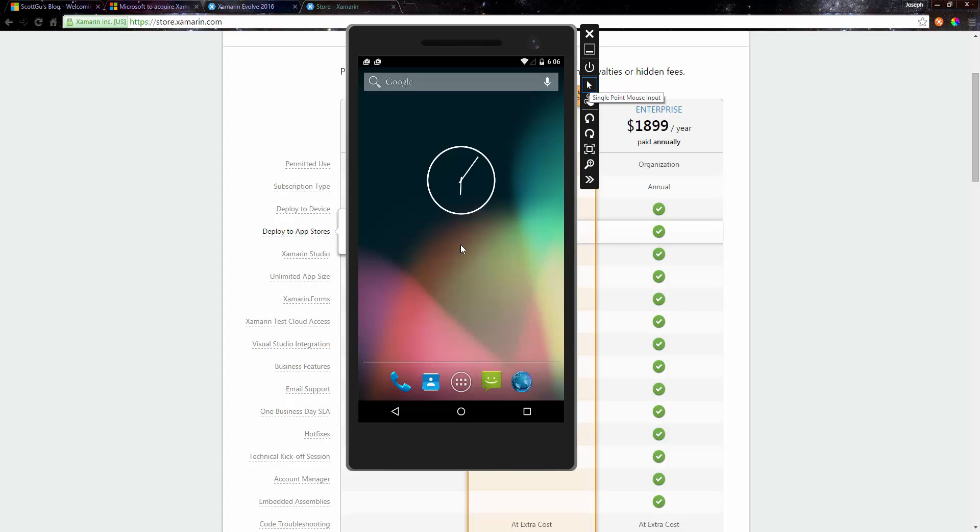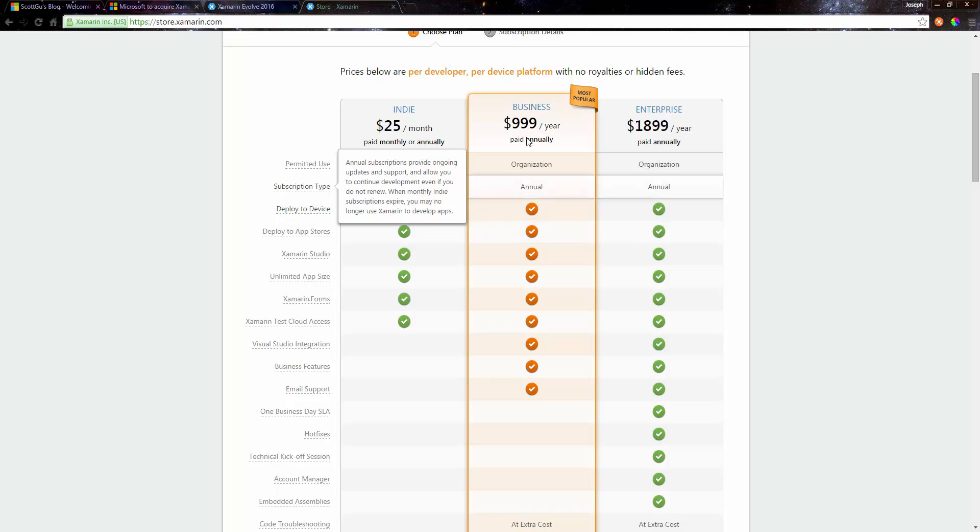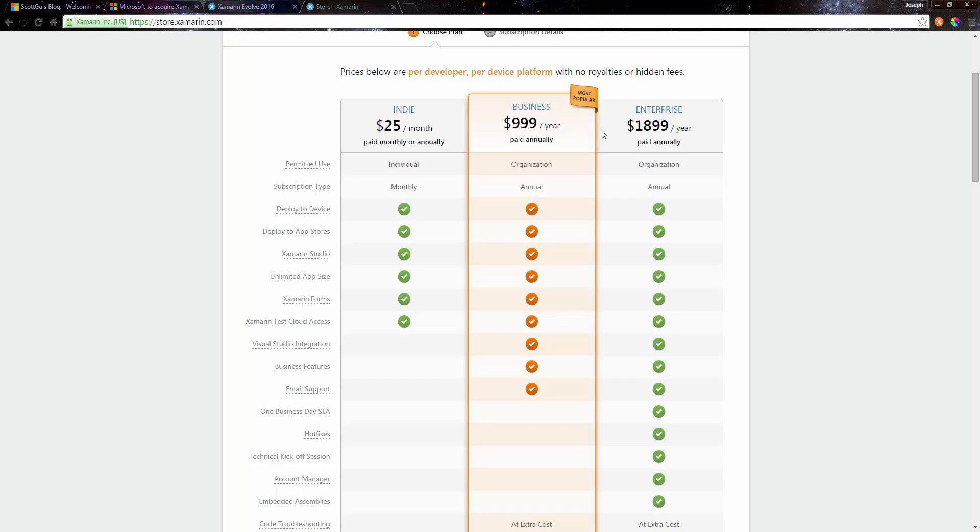Going back to what I was mentioning with the pricing, I really think that if they want to push this more, they're going to do something with this pricing. Either they're going to do a community edition, like they did with Visual Studio.